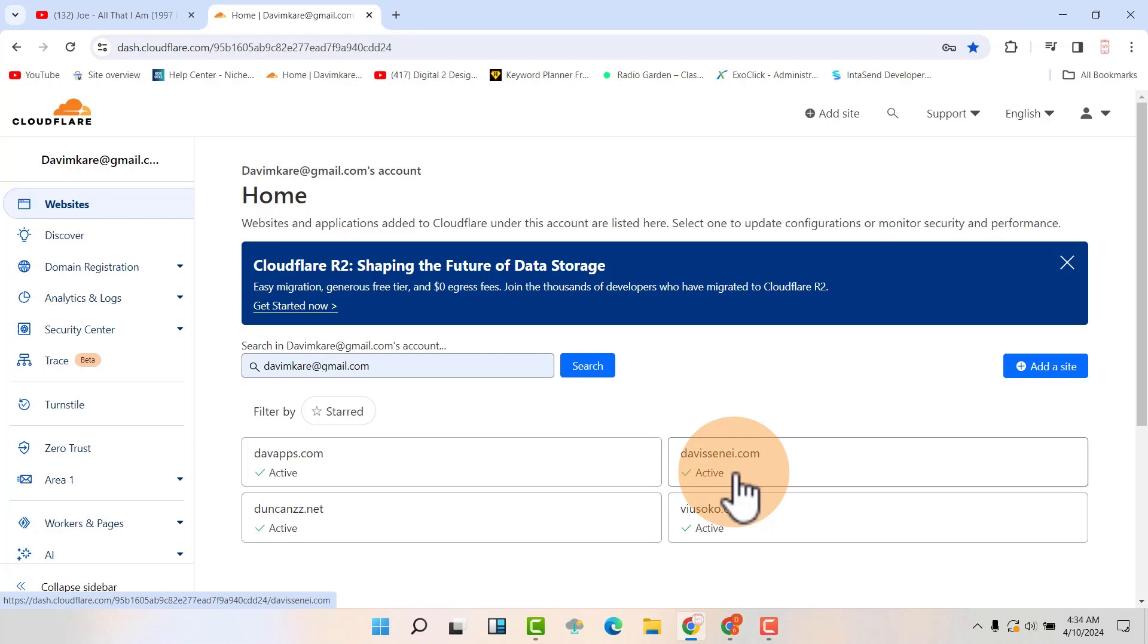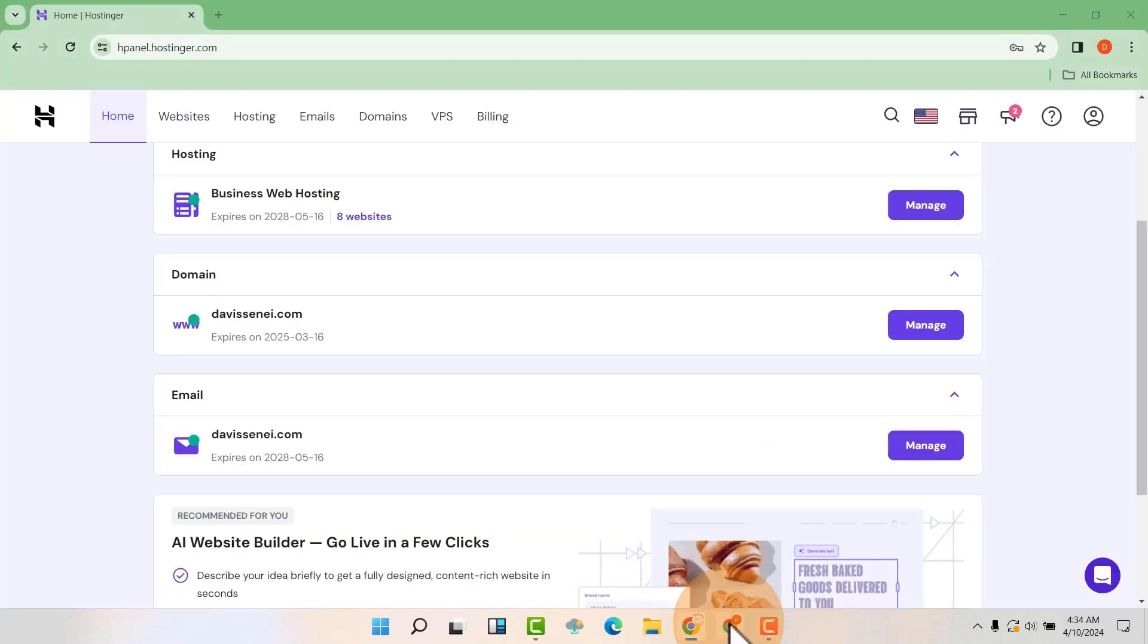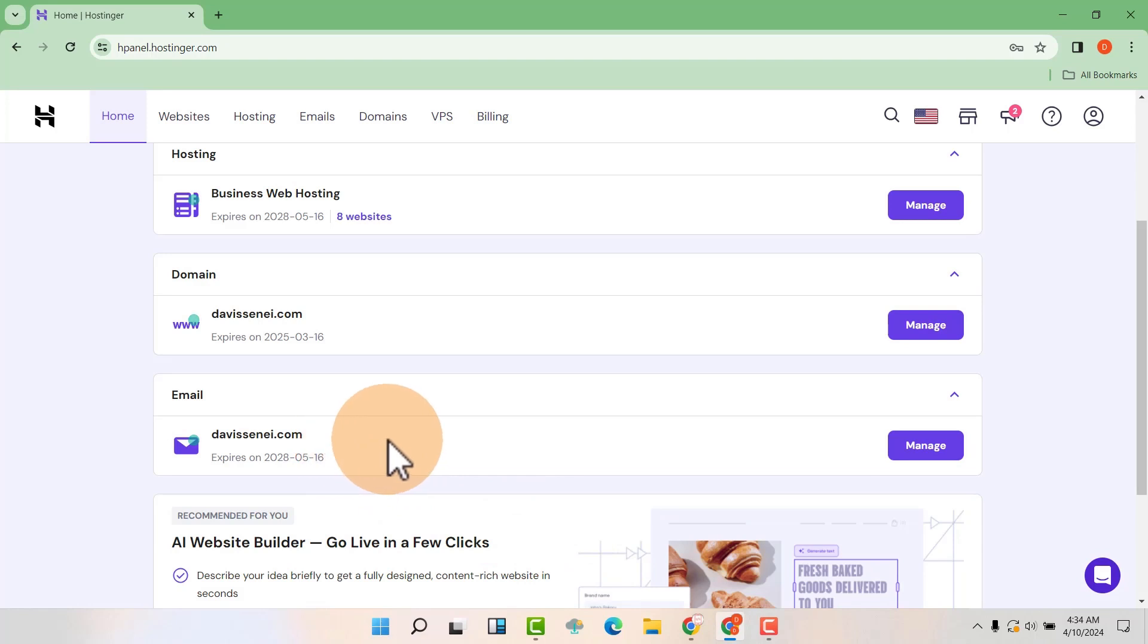You can see that we have our name servers in Cloudflare and we have our hosting here in Hostinger. And now I want to create a subdomain and install WordPress in it. So how do we do it?